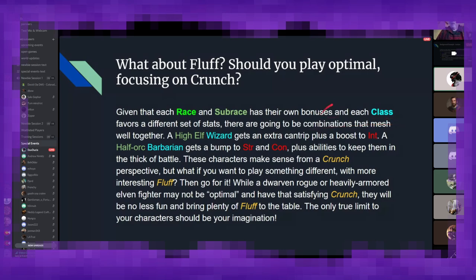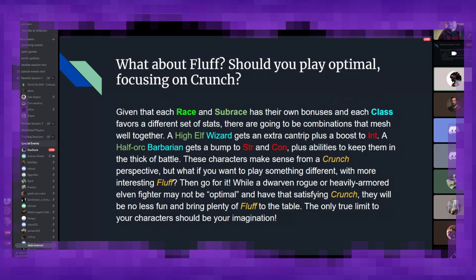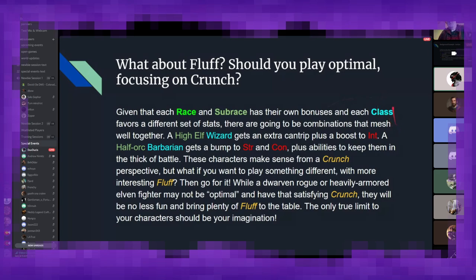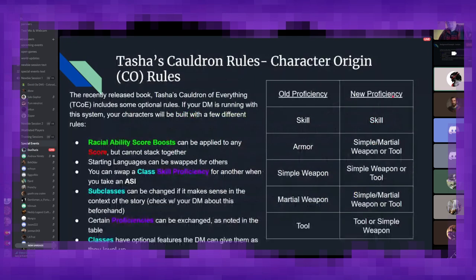There is no limit or restriction on what characters can play what classes. Soul Exception being a Bladesinger wizard, but even then, that is traditionally ignored by people. So, while having a dwarvish rogue or a heavily armored elven fighter might not be quote-unquote optimal and have a good crunch to be like, I am beating the game, they will be no less fun, and they'll be plenty of fluff to the table as well. The only true limit to character creation should be your imagination, and I guess a little bit of rational thought. But as I mentioned, there's no real proper restriction. You know, elves can be anything they want. Humans can be anything they want. There are no class race restrictions for 99.99% of cases.